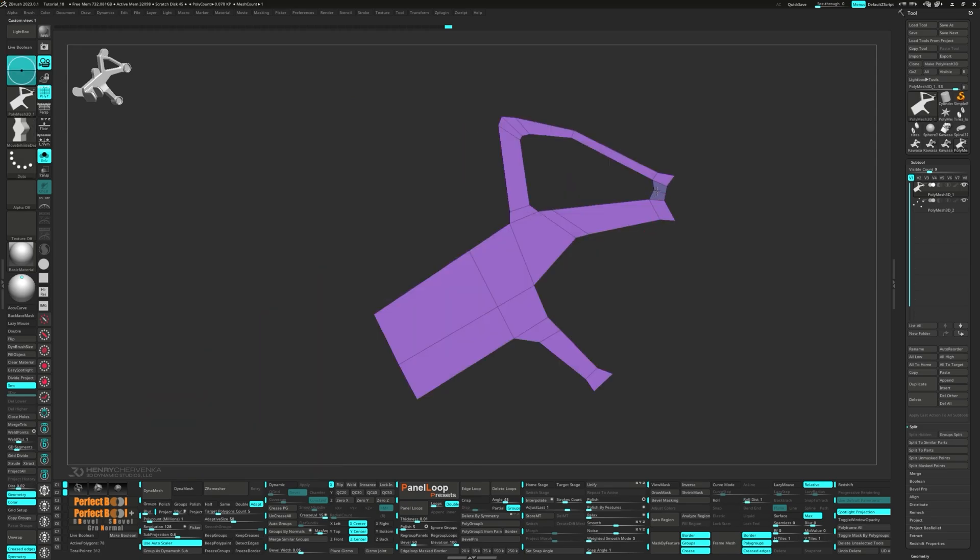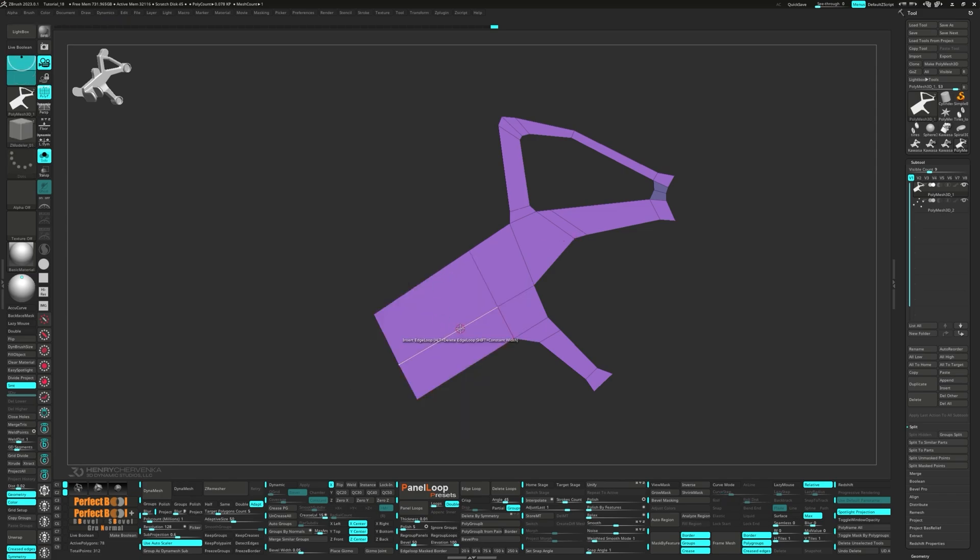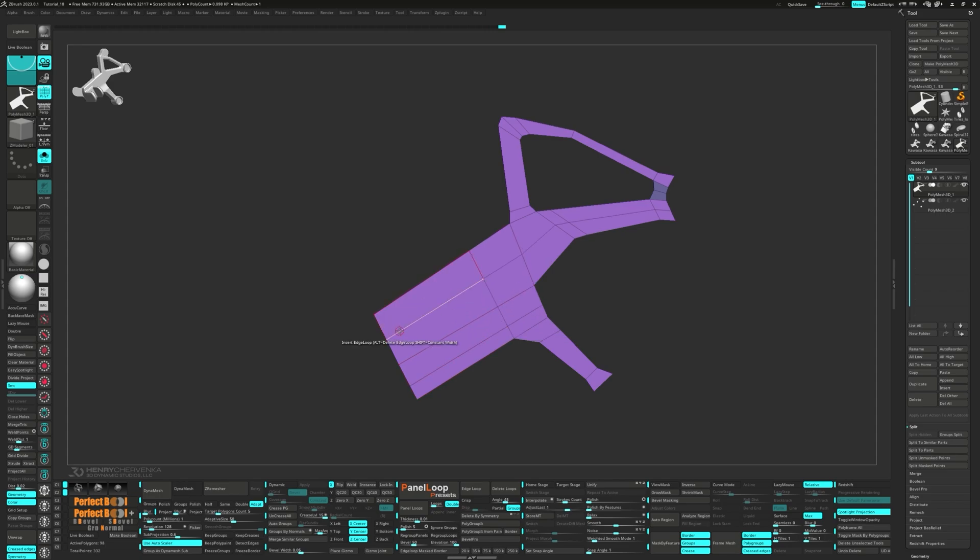Let's say you're working on a robot and you need to make some bolts. Rather than modeling these from scratch every time, you can just pick up a bolt from your IMM brush and insert it directly onto your model. This not only speeds up the workflow, but also ensures a high level of detail and uniformity in your models.